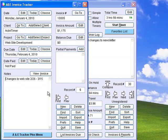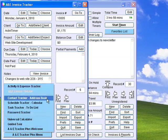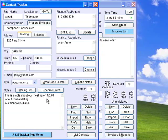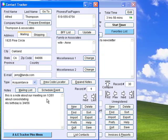Invoice Tracker keeps track of all your invoices and any balances due. Keep track of all your vendors, clients, family and friends with Contact Tracker. You can send promotional materials or other form letters with this mailing list feature.